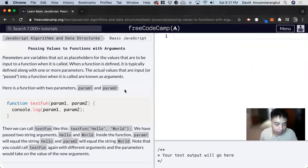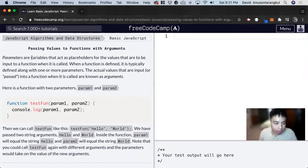Hi, my name is David. Today we're going to do a JavaScript tutorial on FreeCodeCamp and learn about parameters inside functions.